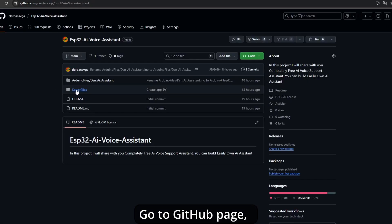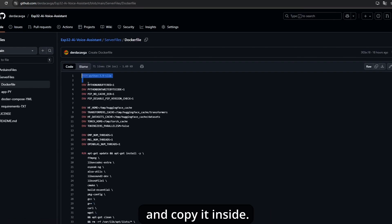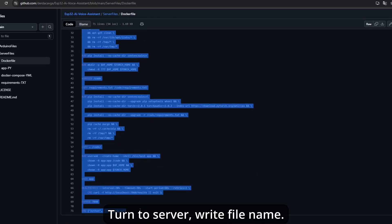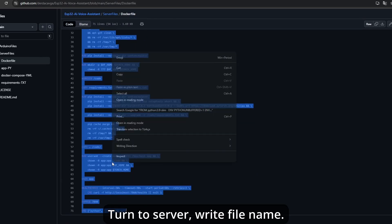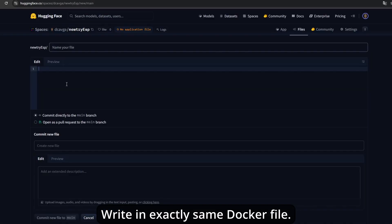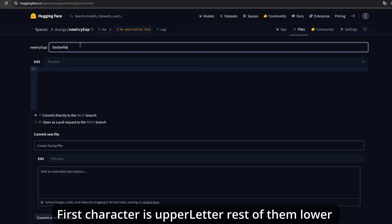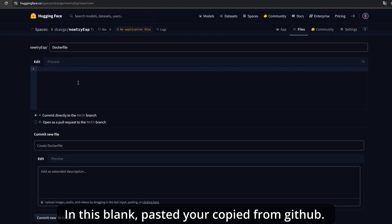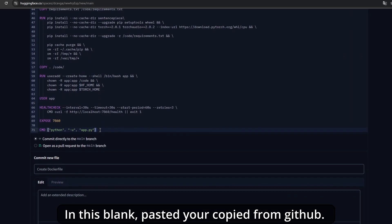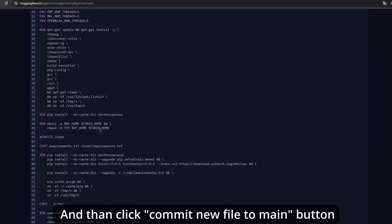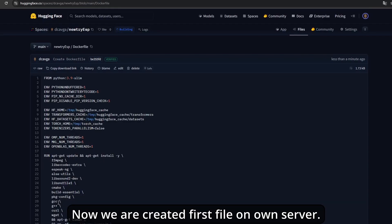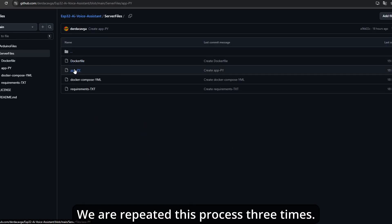Go to the GitHub page, open Dockerfile, and copy its contents. Turn to the server and write the file name. Write it exactly as Dockerfile, first character is uppercase, rest are lowercase. In this blank, paste what you copied from GitHub, and then click commit new file to main button. Now we've created the first file on our server. We'll repeat this process three more times.